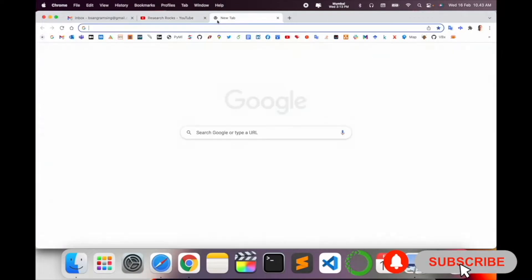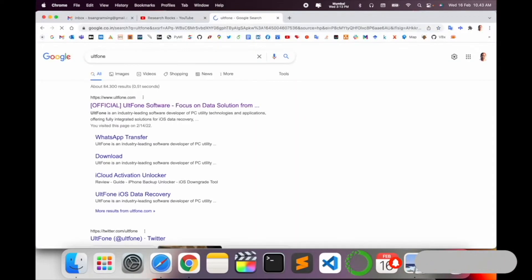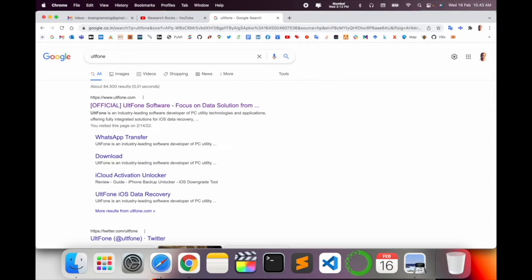Let's start as a demonstration. In the laptop screen, simply open Google and type here UltFone. This is one of the best platforms to transfer any kind of data like WhatsApp transfer, Google Cloud, iCloud locker, and so many features are available.